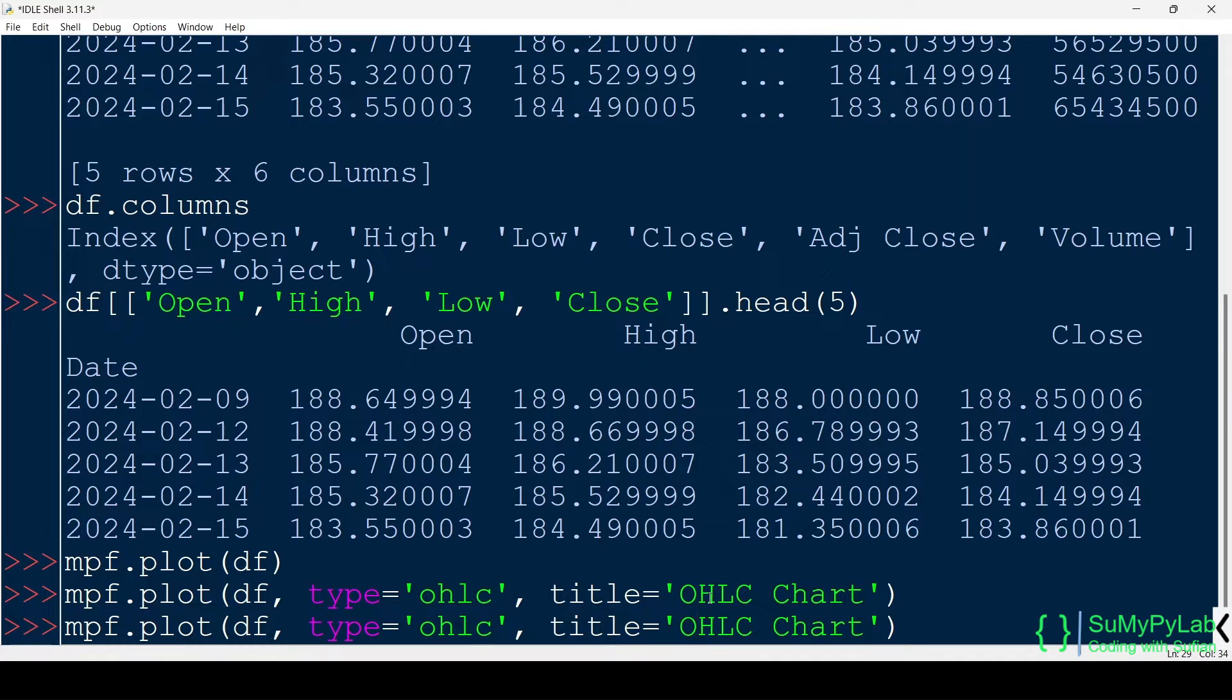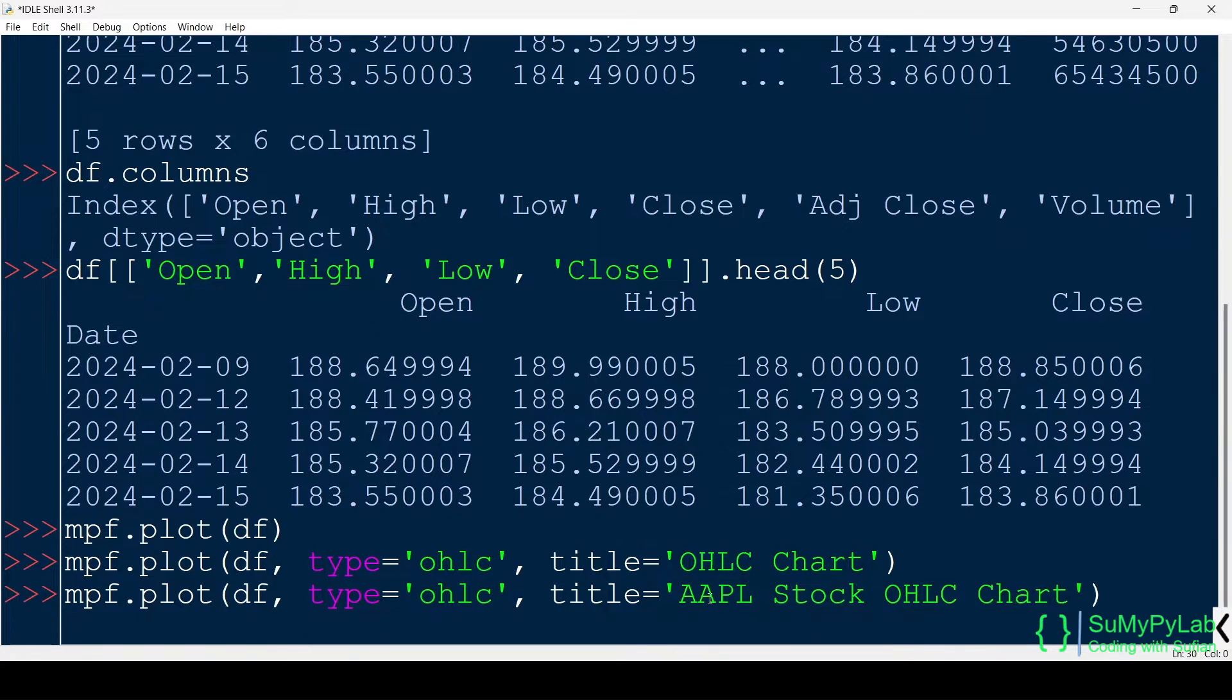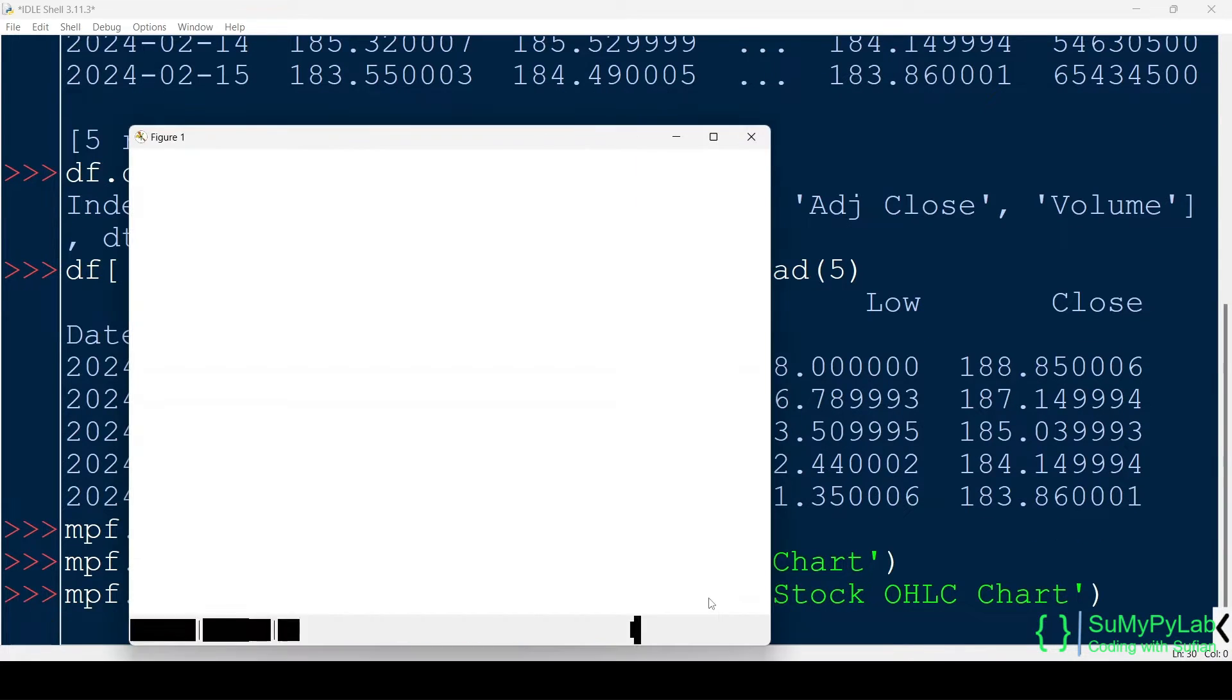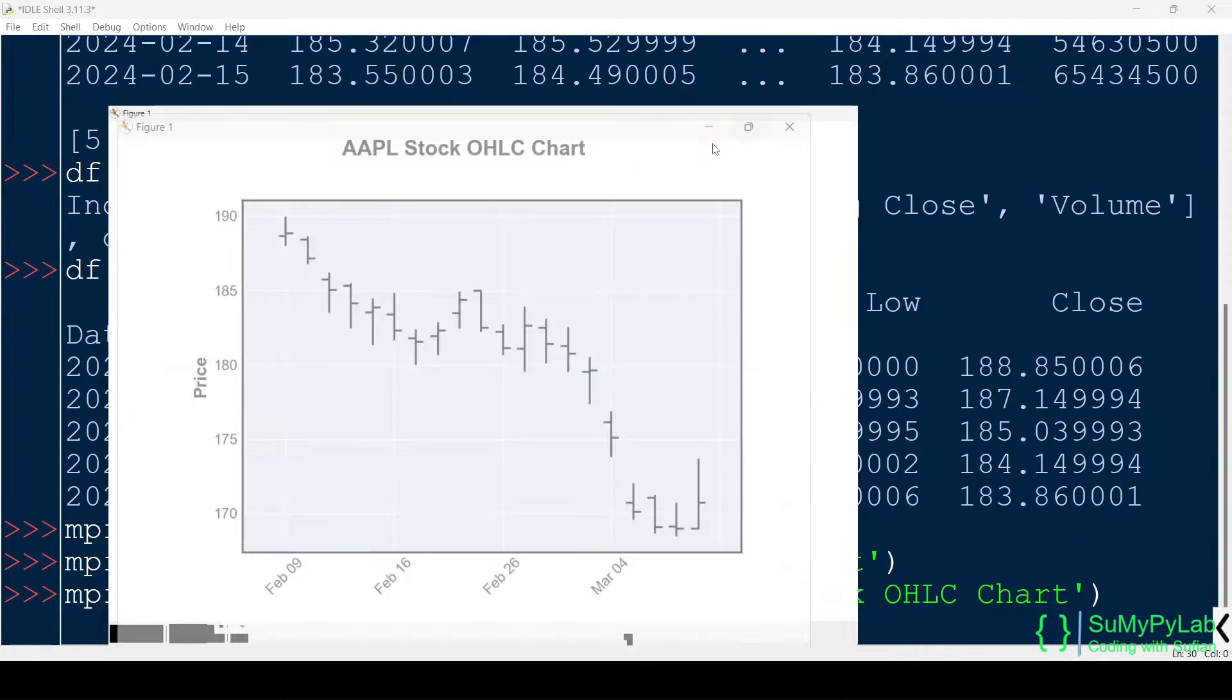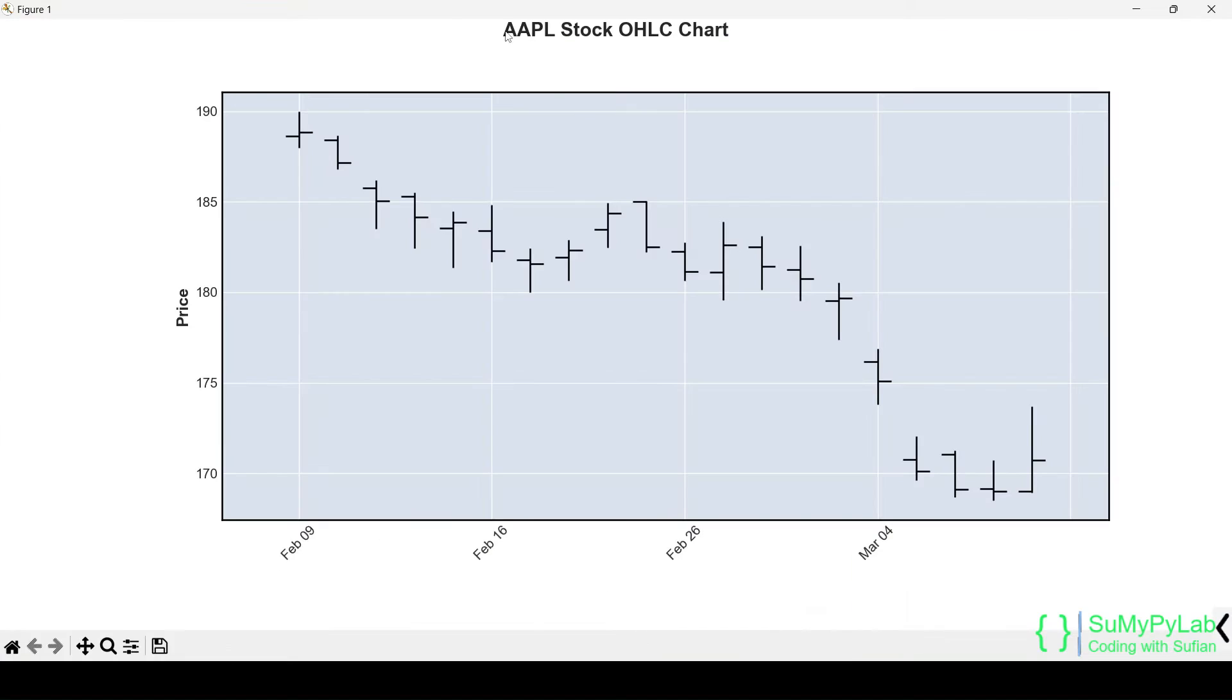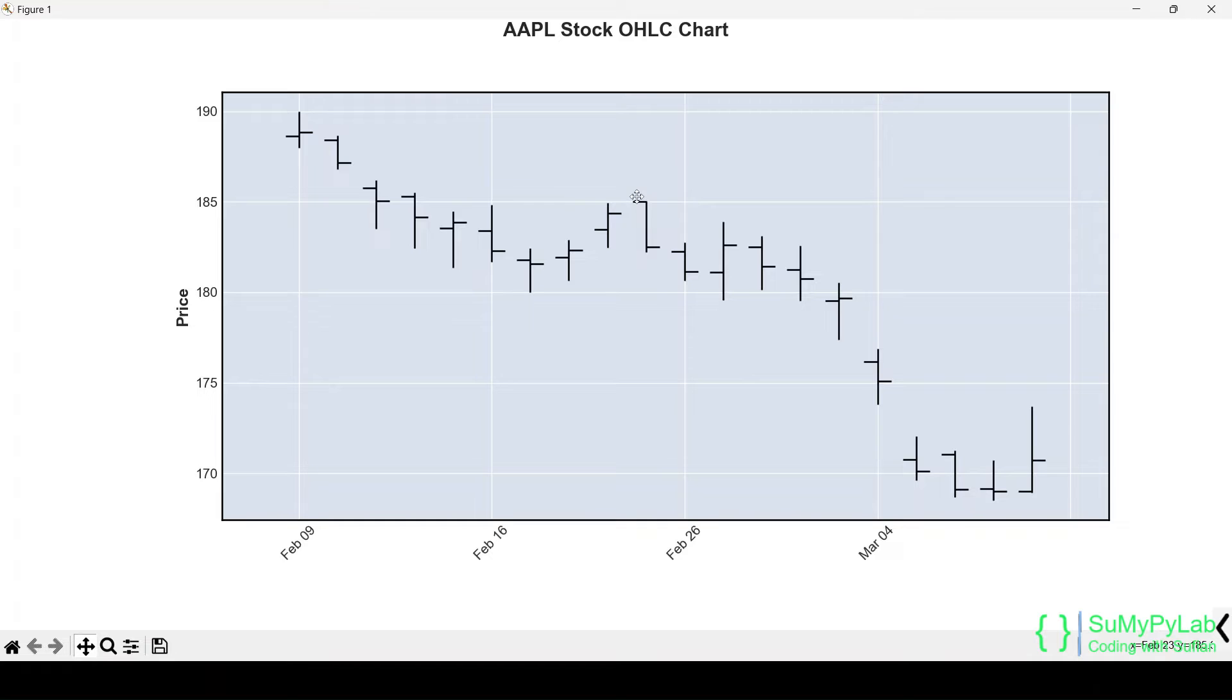Let's change the chart title. Here is our modified OHLC chart with a suitable title. The individual bars show the open, high, low, and close prices for a particular day.